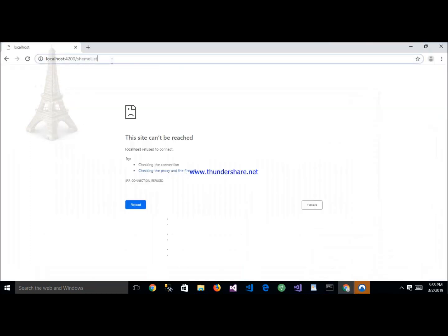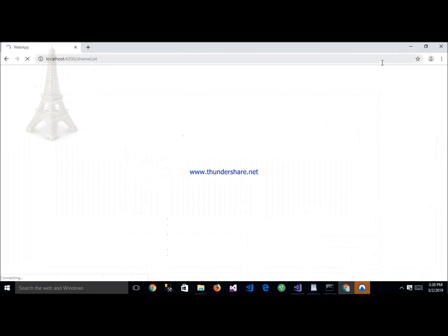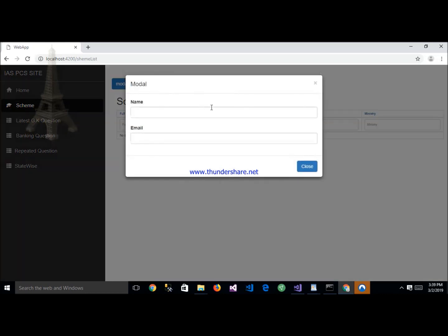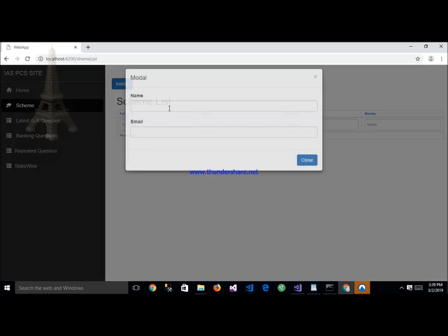Here is the application. After clicking here, the application is running. You can see the modal button like this. When I click on this, the modal opens as a popup, and when I click on close, the modal closes.